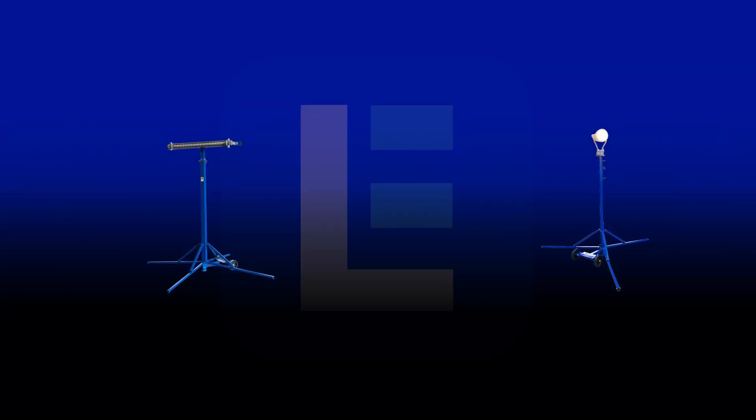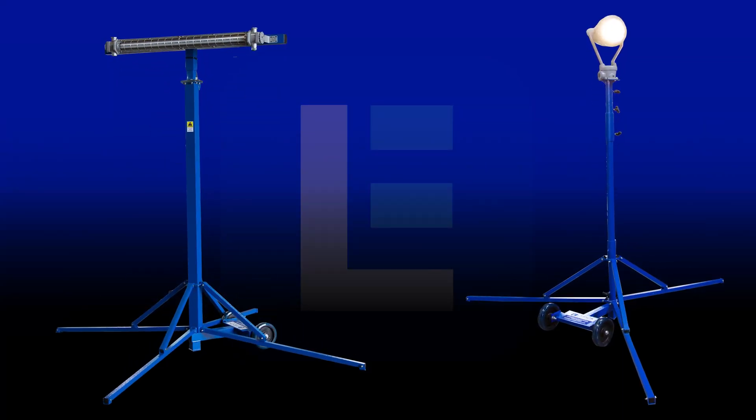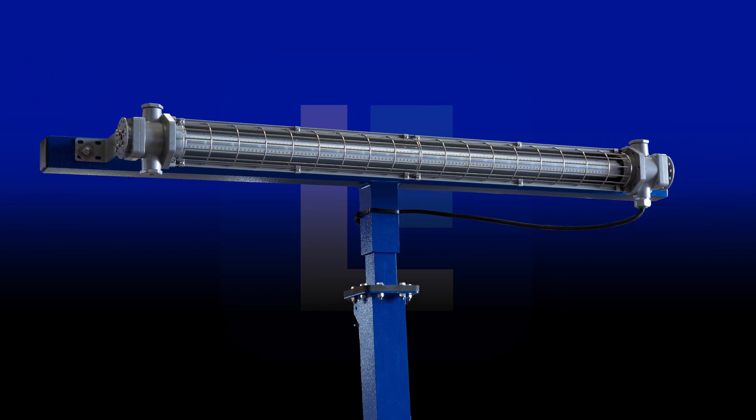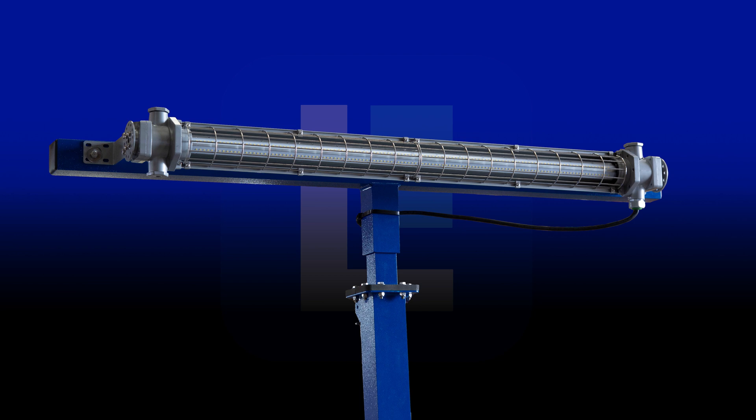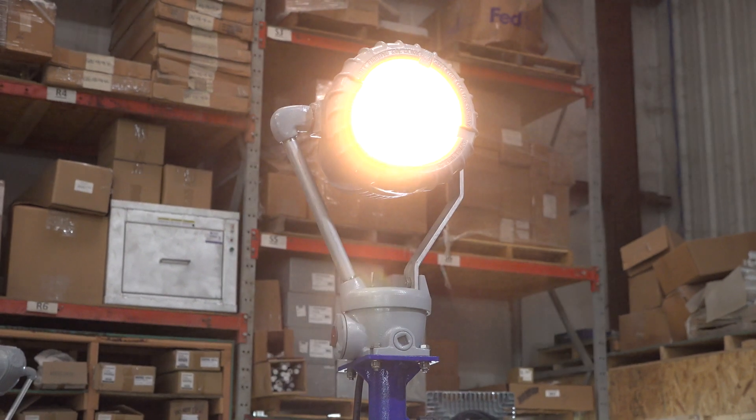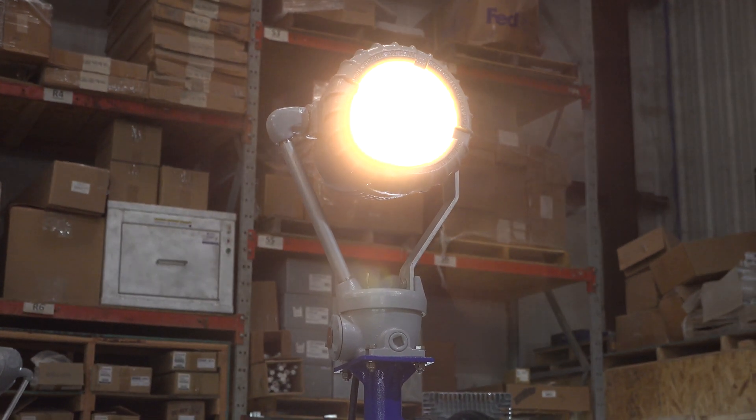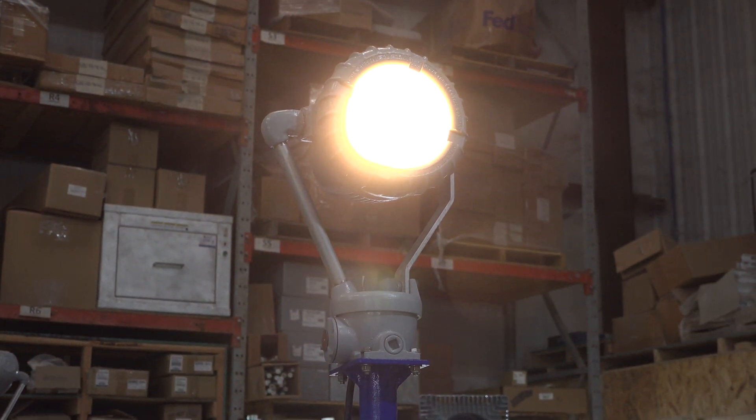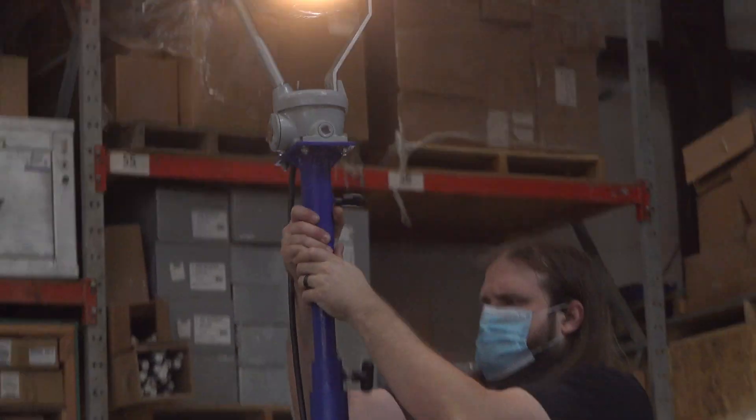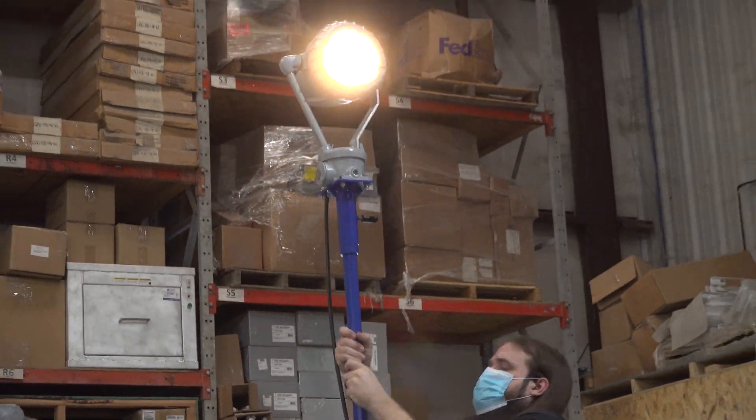For elevated lighting, check out our portable explosion-proof lights on quad pods. These units have light heads that can be raised or collapsed at various heights.